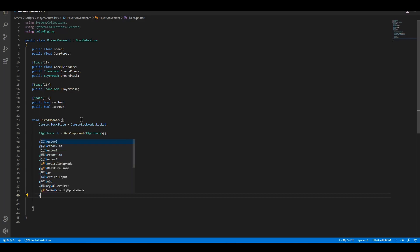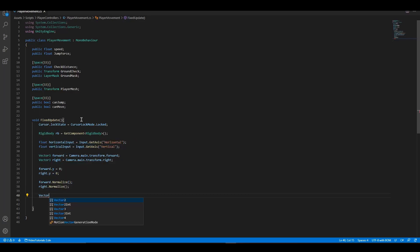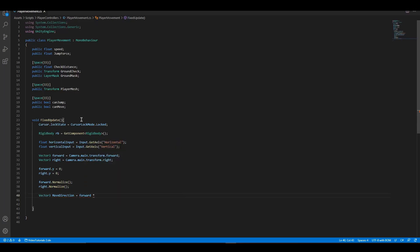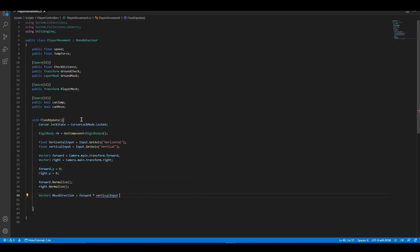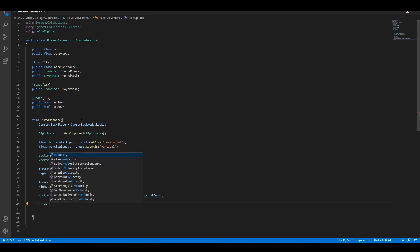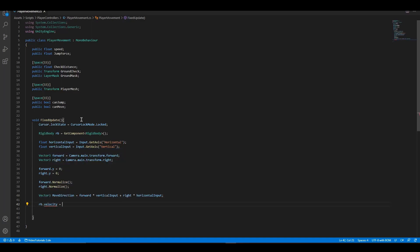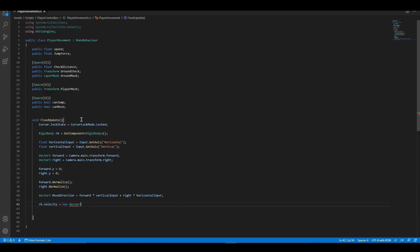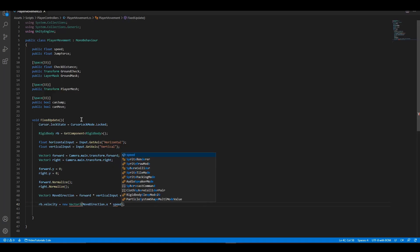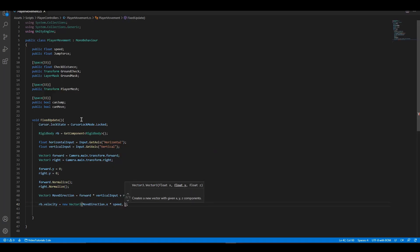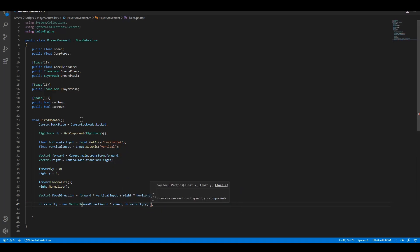Before we can move our player, we need to calculate the direction the player is moving. Let's calculate it with vector3. After calculating the direction, we finally can move the player using rigid body velocity. To have the gravity applied to the player, we need to set the y velocity to rigid body velocity y.